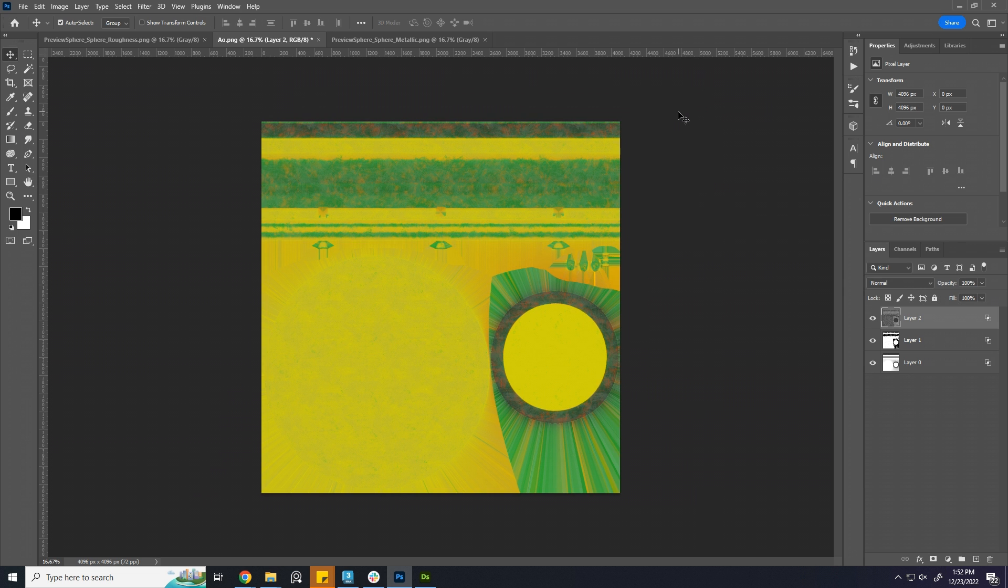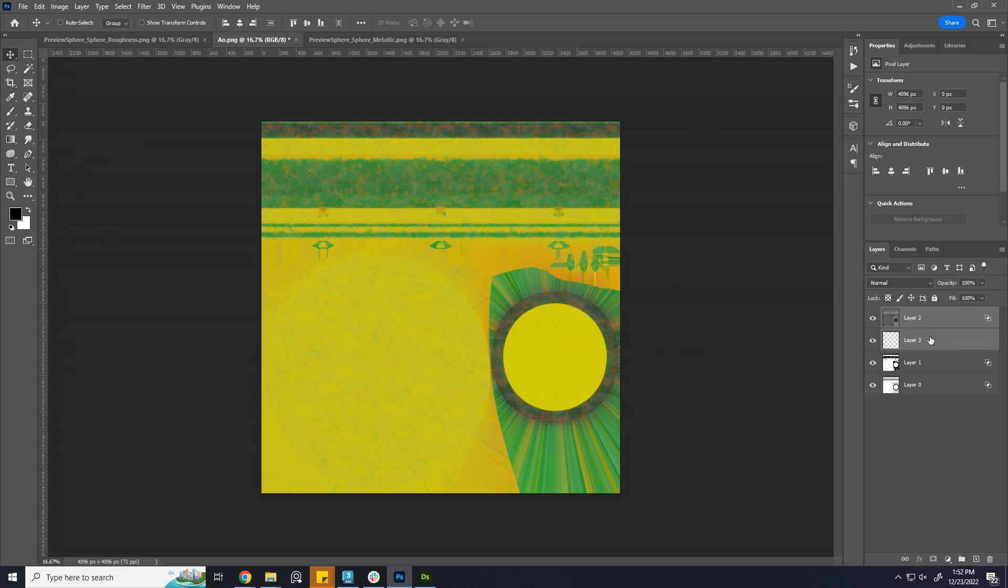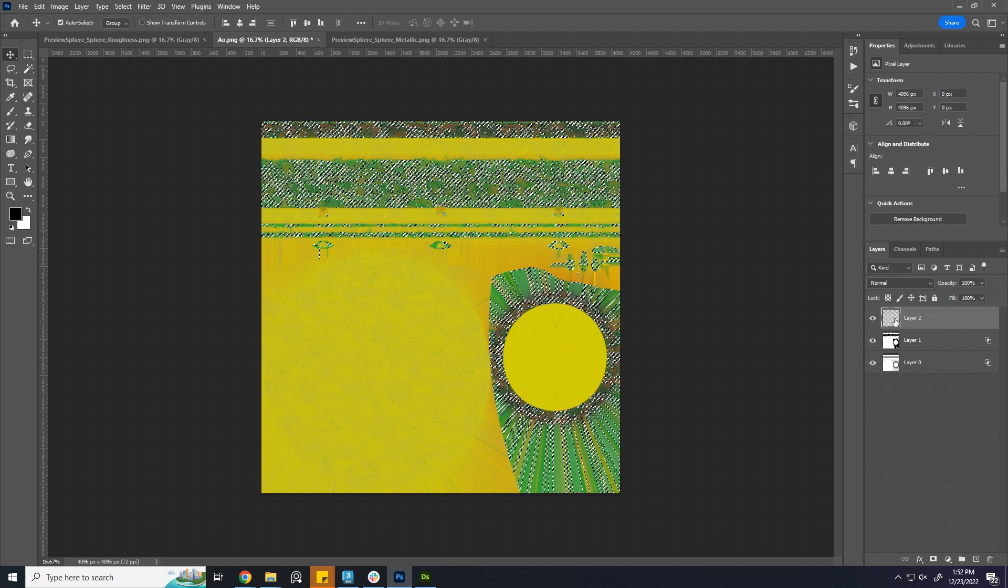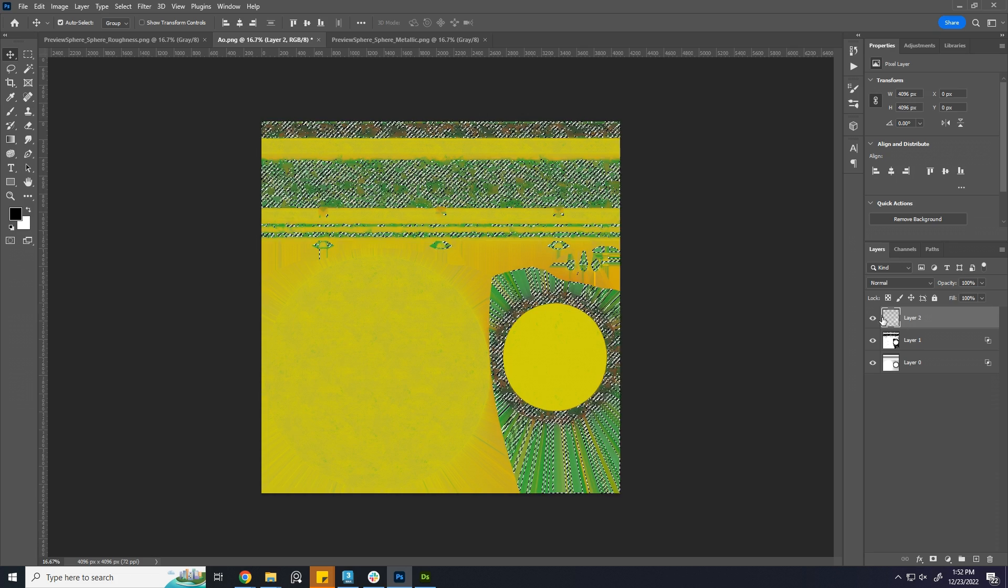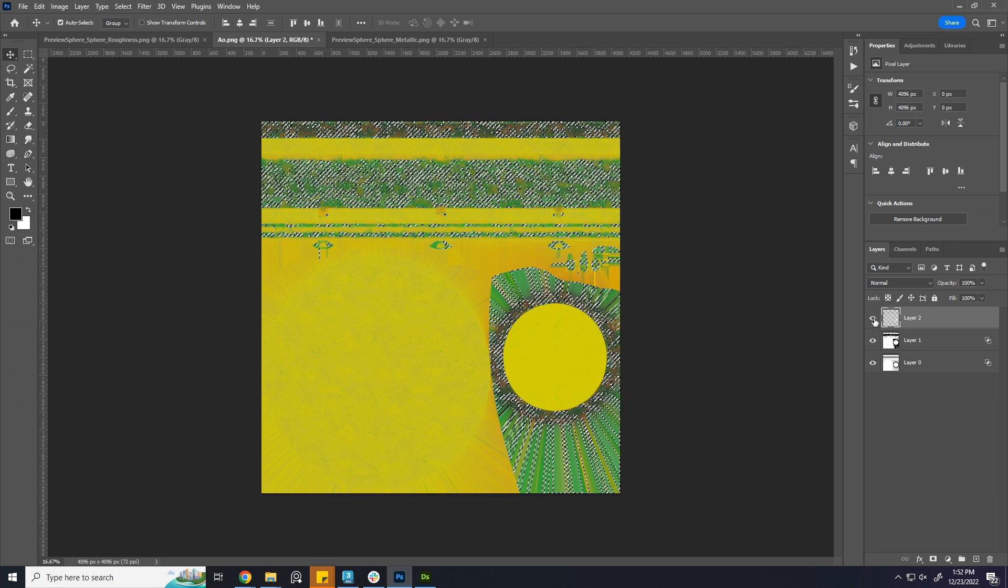We need to raster the layer. I am doing it by creating a new layer and merging roughness layer with it. Control-click the layer to select only the black parts. Turn off the layer.